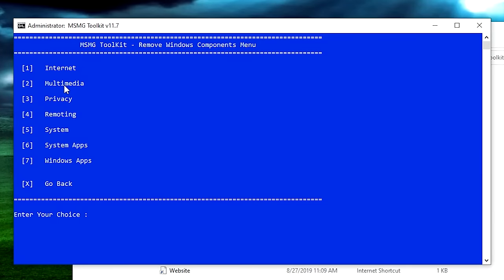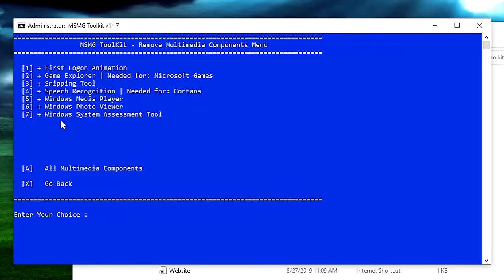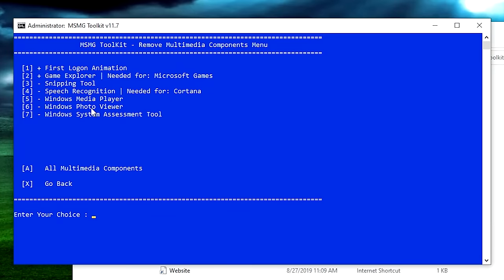In Multimedia, hit A to remove all of it. The first login animation isn't necessary, but it makes Windows setup less boring so I leave that one on. Game Explorer is for Microsoft games — remove it if you don't use them. I'd highly recommend installing Media Player because some games actually require it to play — hit 5 to install it. For Privacy, hit 1 to remove all privacy components. Going through the list — assigned access, customer experience improvement program, kernel debugging, location services, picture password, PIN sign-in — I'm leaving all of this out completely.